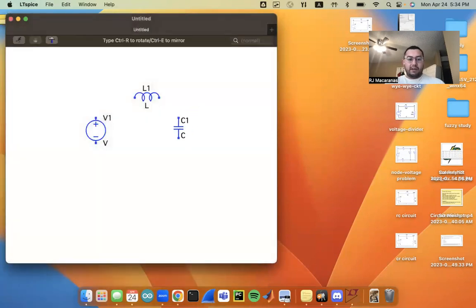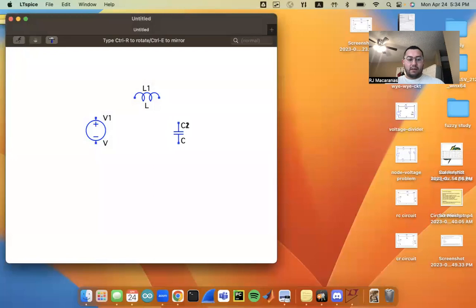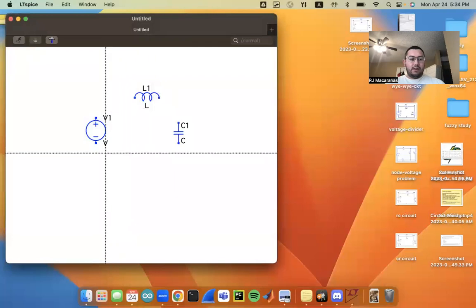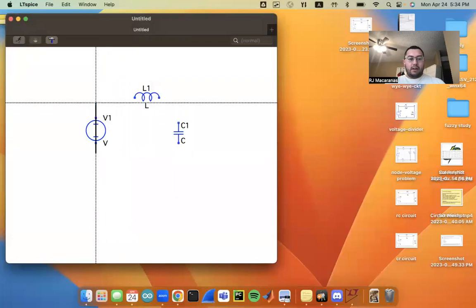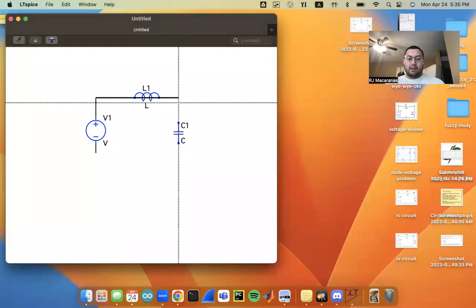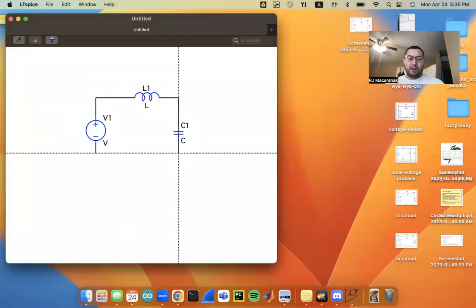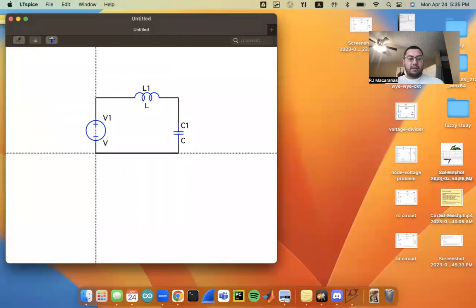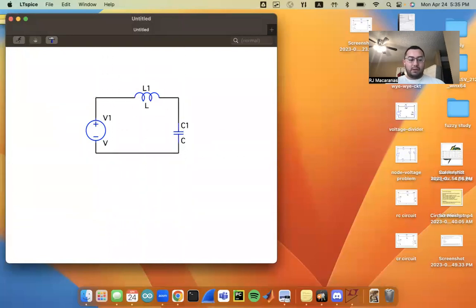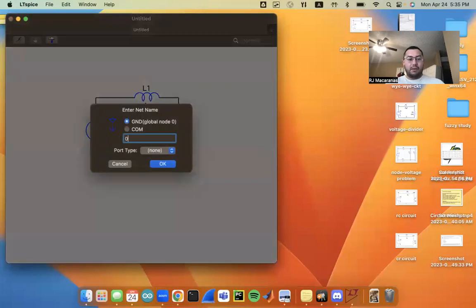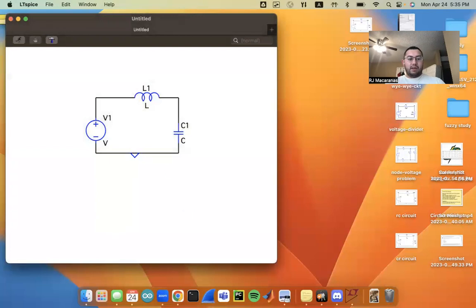So in a previous video we looked at the dynamics of this LC resonant circuit here. And we derived the dynamics using differential equations. But that is not super intuitive as to what is going on right away. So I'm going to create the circuit in LTSpice.